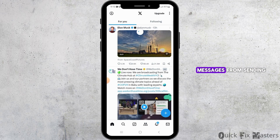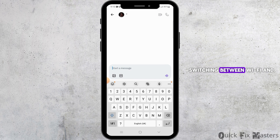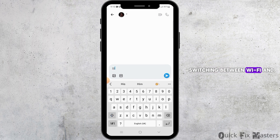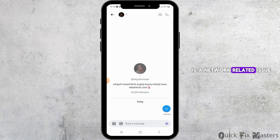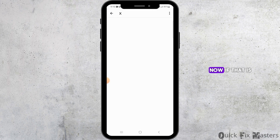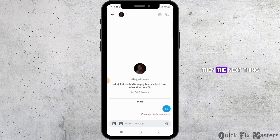You want to try switching between Wi-Fi and mobile data to see if it is a network-related issue. Now if that is not the issue, then the next thing you want to do is close the Twitter application.